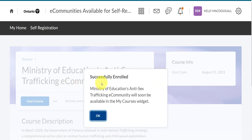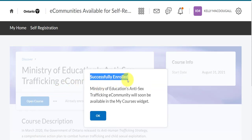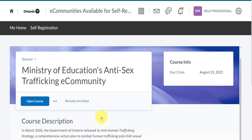From here, you'll get the message that you're successfully enrolled. You can click OK to remove this notification.